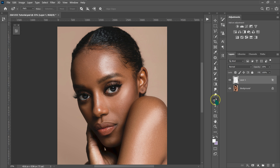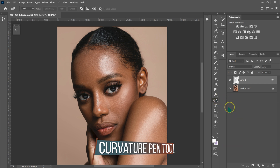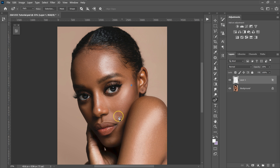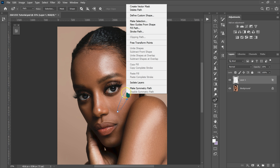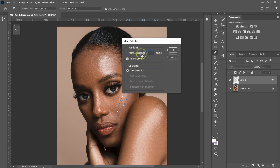I'm going to go to my tools and select the curvature pen tool. I'll make a point here and another point here. In the middle of this line I'll make another point and drag it up, then click here to join this line. I'll click here to join it, make another point, and drag it out. I'll go inside my selection, right-click, and select Make Selection. I'll use a radius of one and click OK.